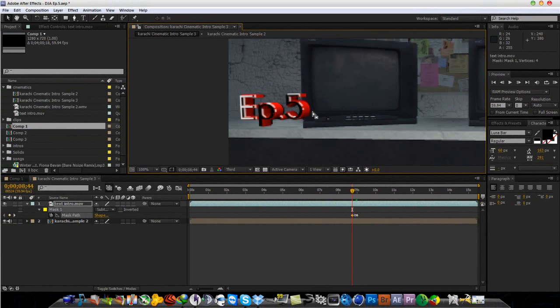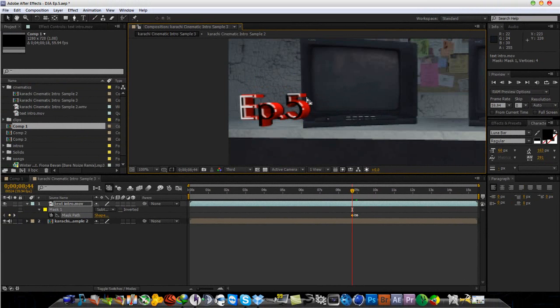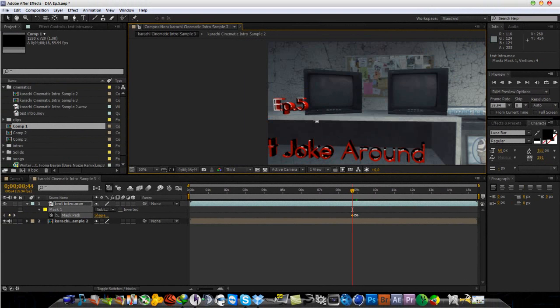It's just when the 5 is not in front of the TV, you just want to have the mask off. And when it starts to get in front of the TV, then you just want to mask it out.